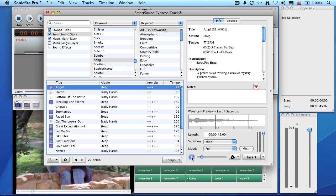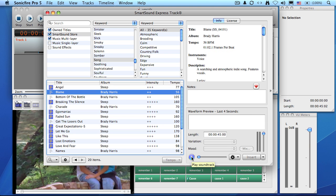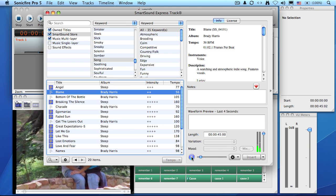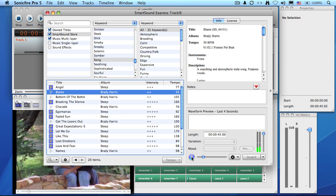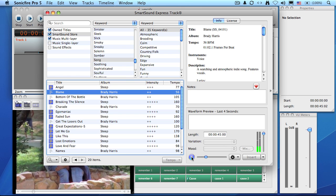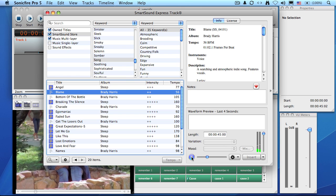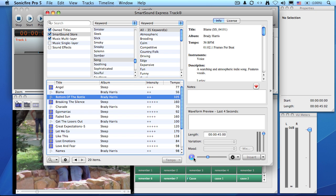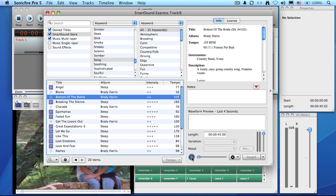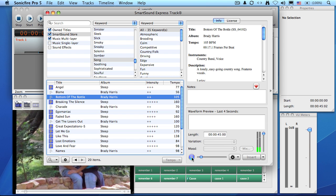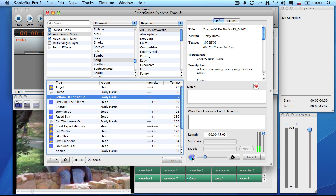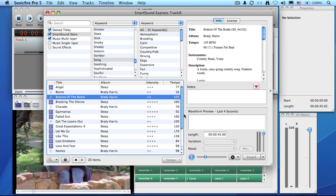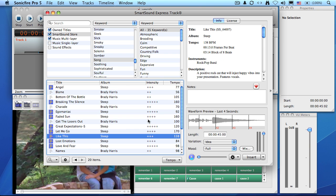Steep is an indie rock band that's got sort of a contemporary feel. And Brady Harris, click the play button. You and I feel the same. Let's try another one. Click on bottom of the bottle. Downloads the preview and plays it. After listening to a variety of clips, the one that I want to work with, one that I like, is called Like This. Notice it's by Steep.